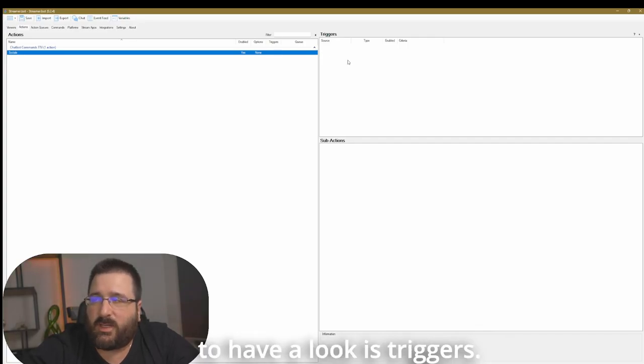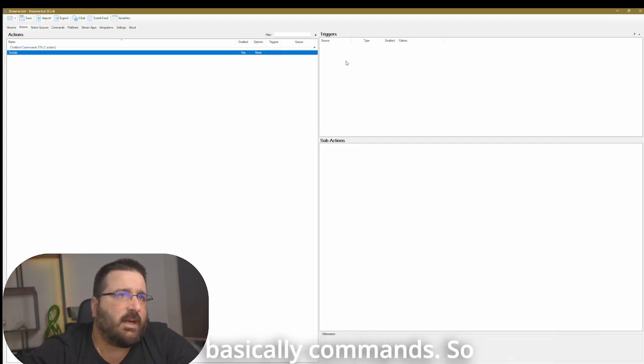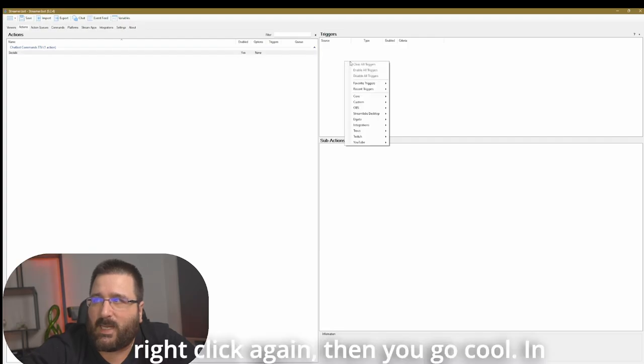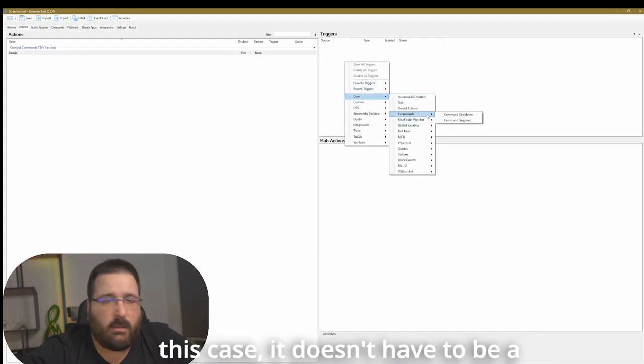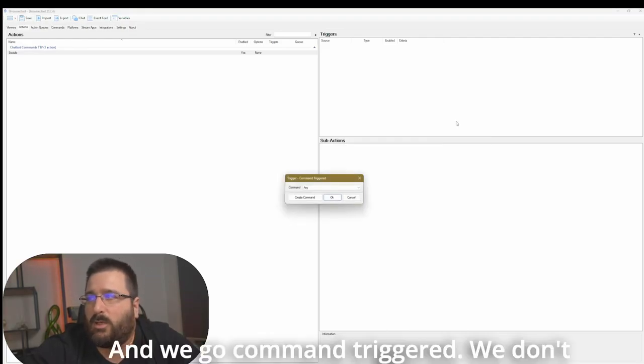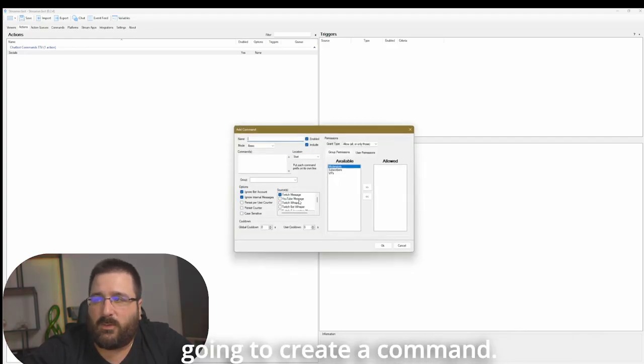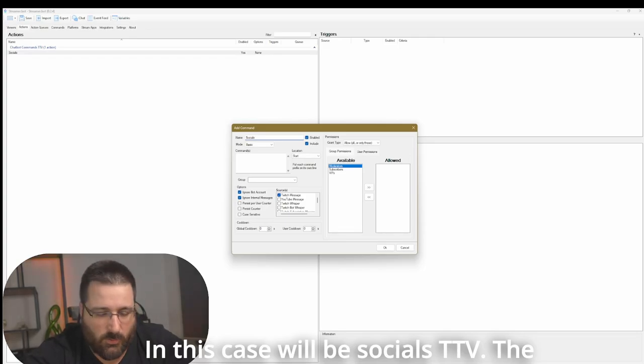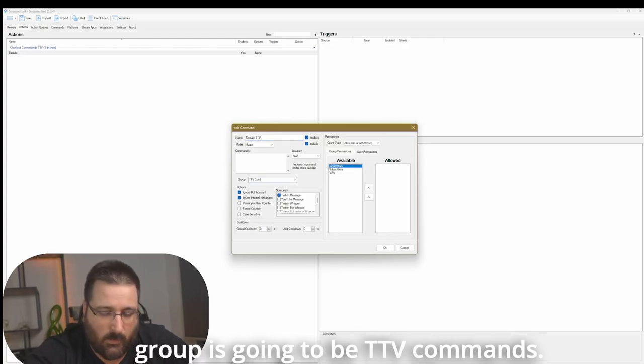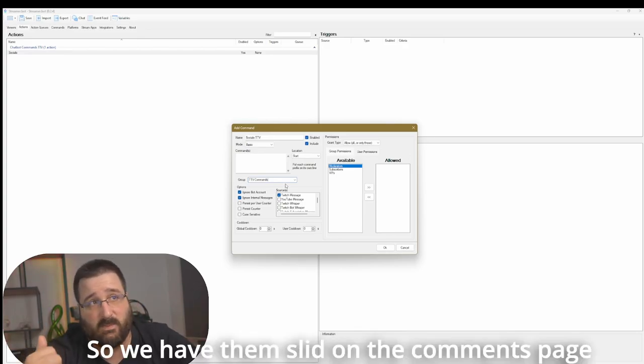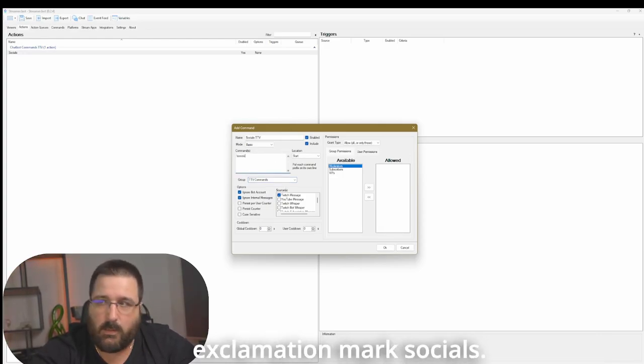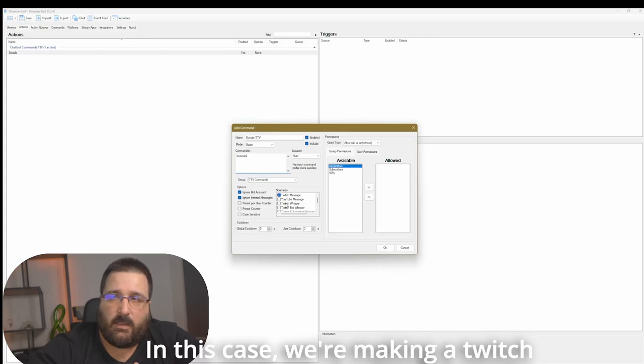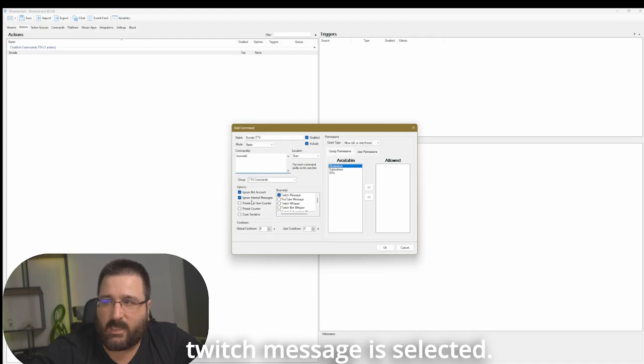Next thing that we're going to have a look is triggers. As we mentioned earlier, triggers are basically commands. So to create a new trigger, right click again, then you go core. In this case, it doesn't have to be a command, but just an example. And we go command triggers. We don't have any commands. So we're going to create a command. In this case will be socials TTV. The group is going to be TTV commands. So we have them slid on the commands page as well. And then we write exclamation mark socials. In this case, we're making a Twitch command.